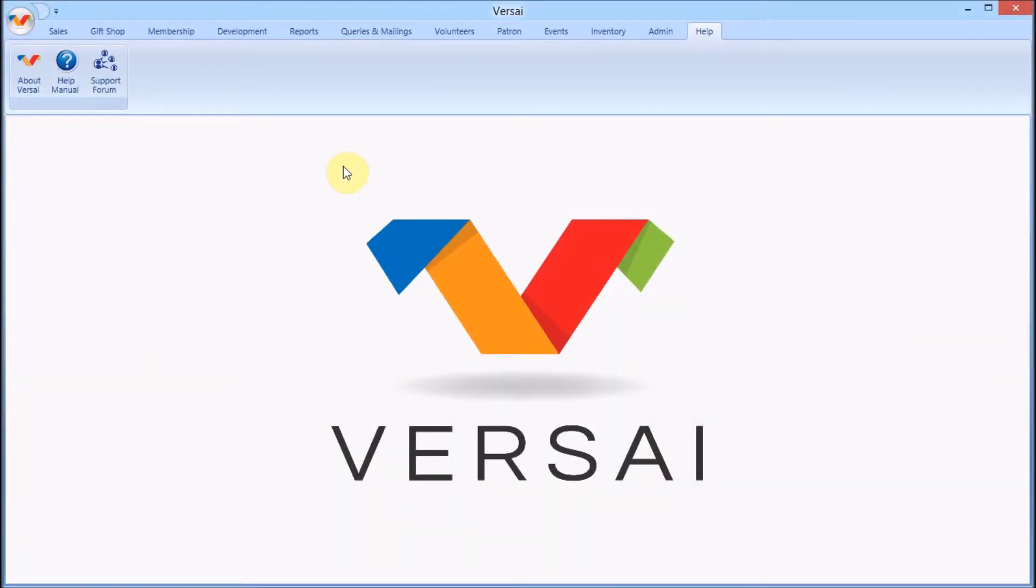Welcome. This is Jay with Explorer Systems. We're going to take a look at the Versailles Inventory tab.